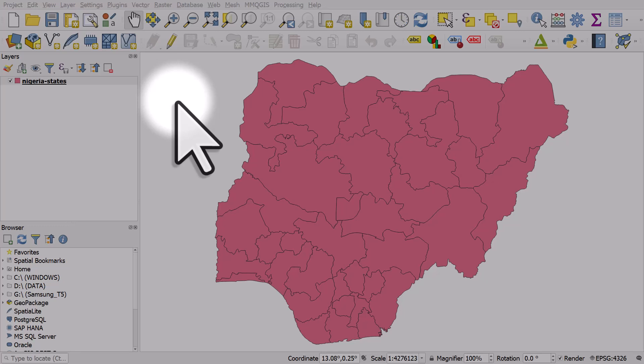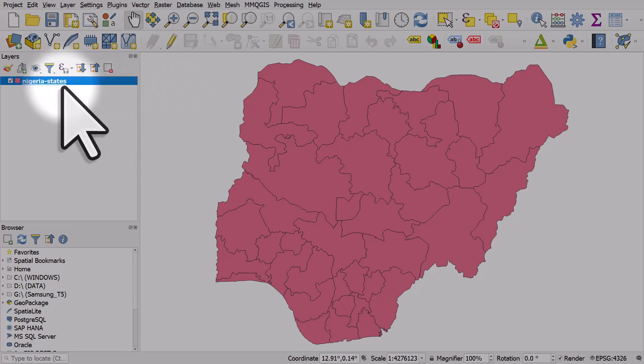This is how you save a layer to a different file format in QGIS. On screen now I have a GeoPackage layer of Nigerian states.